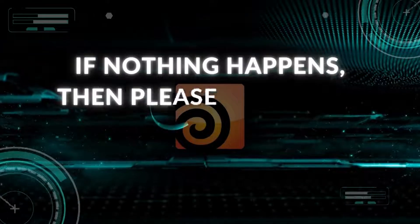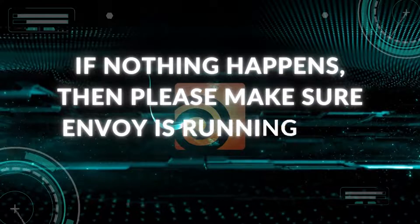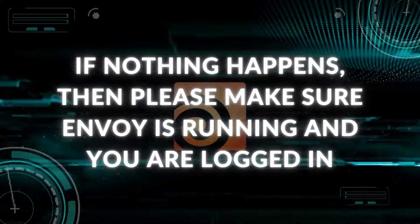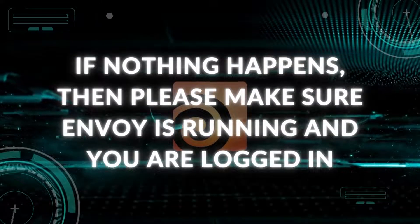If nothing happens after hitting the button, please make sure Envoy is running and you are logged in.